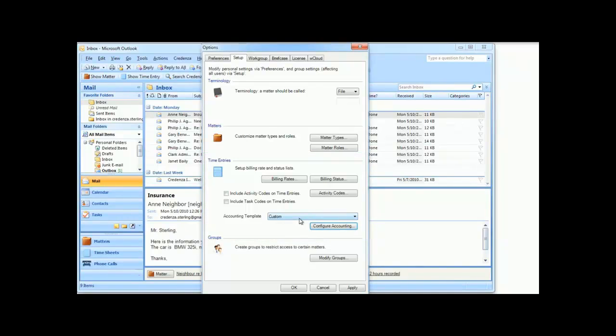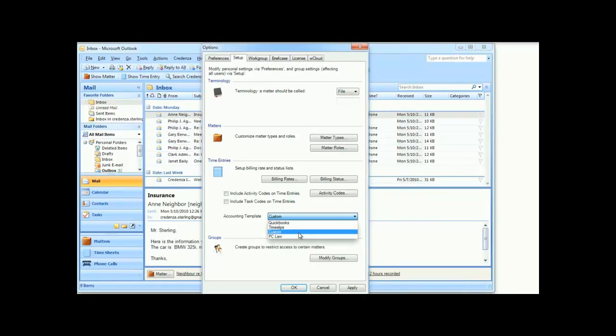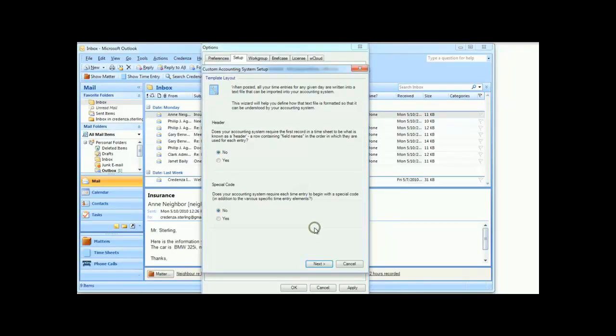If you use QuickBooks, Timeslips, or PC Law, just select them here in the list. If you use something else, choose Custom, and then click the Configure Accounting button.